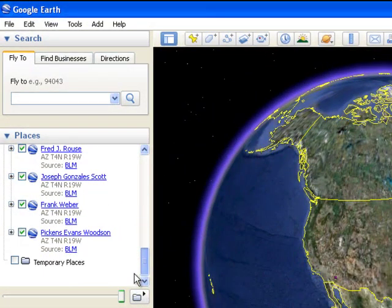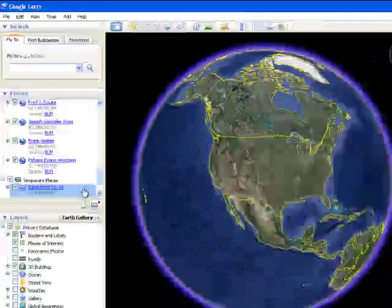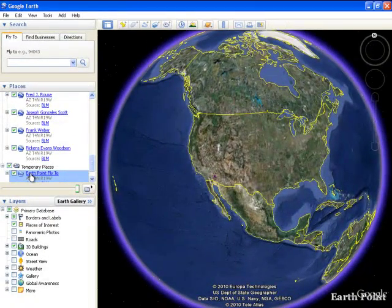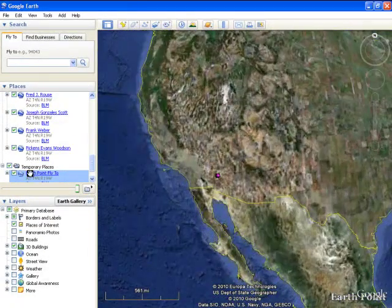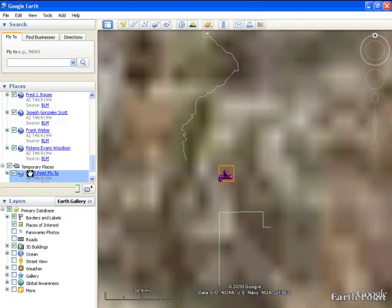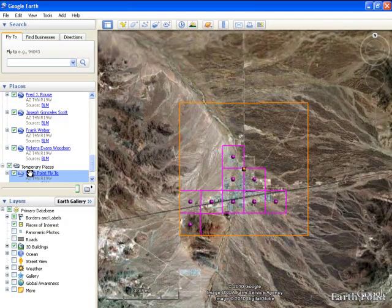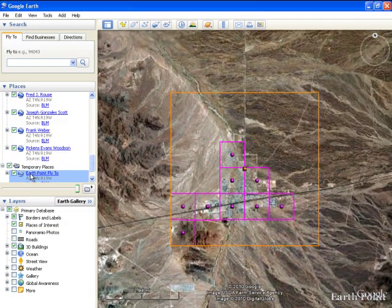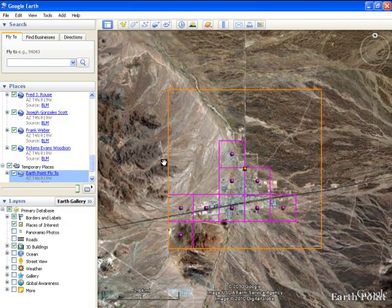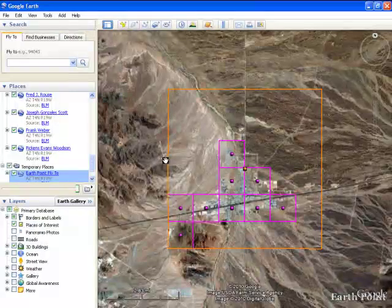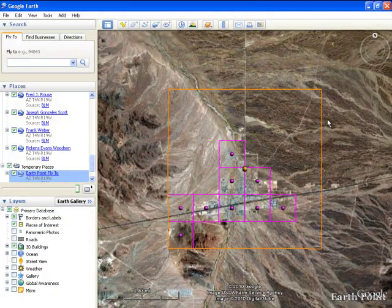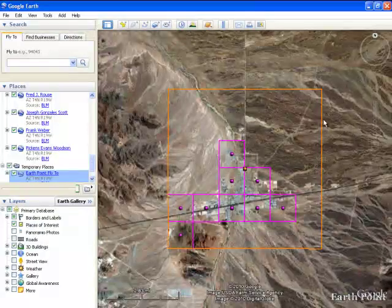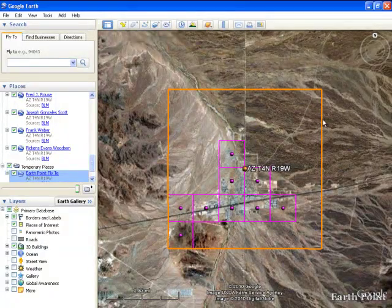Now down here it hasn't brought it in yet. It brings in a temporary file, flies you into the area. And first you'll notice this orange square. That's your township and range.